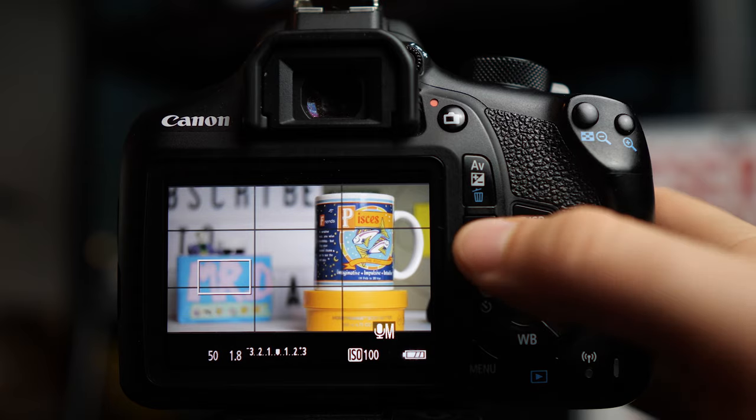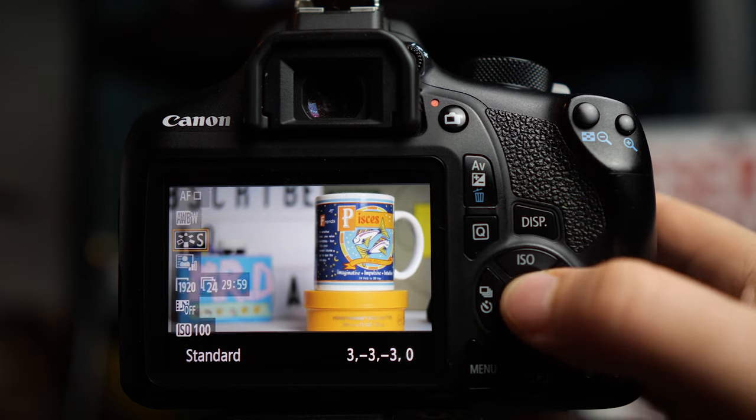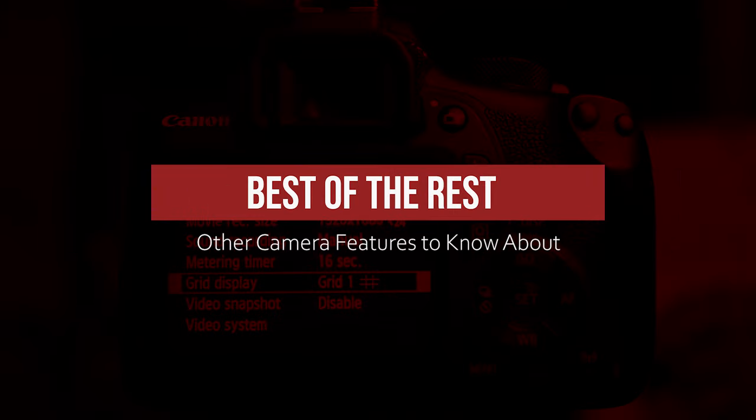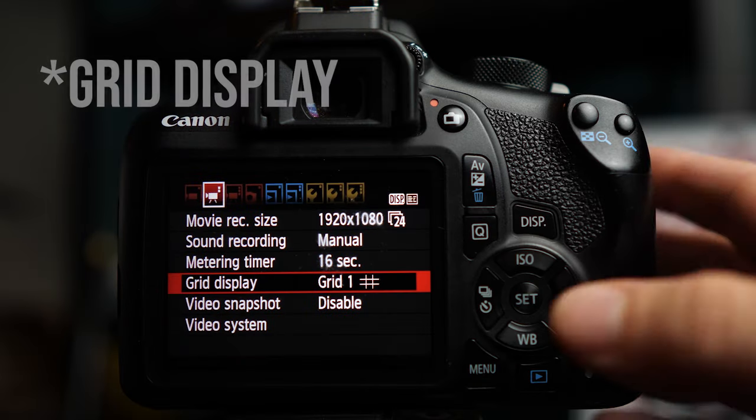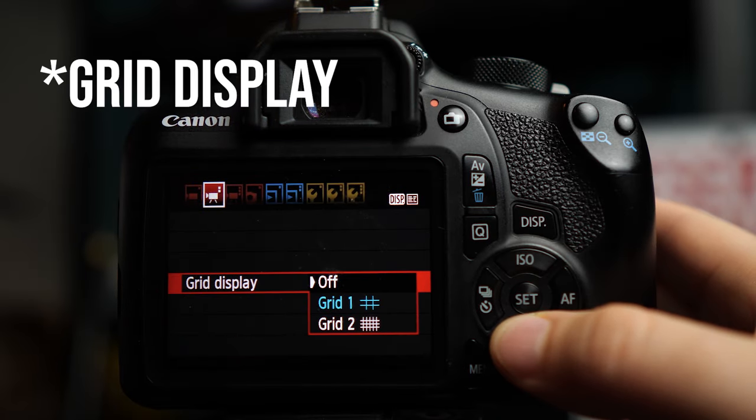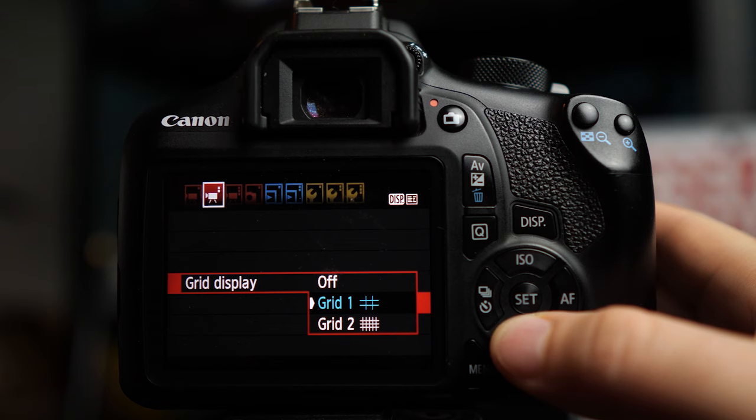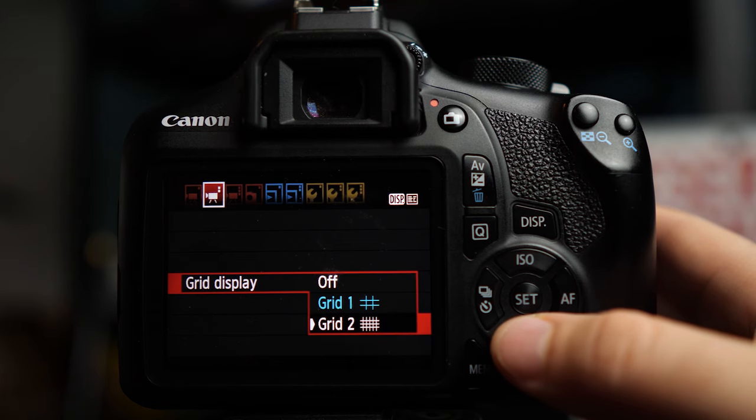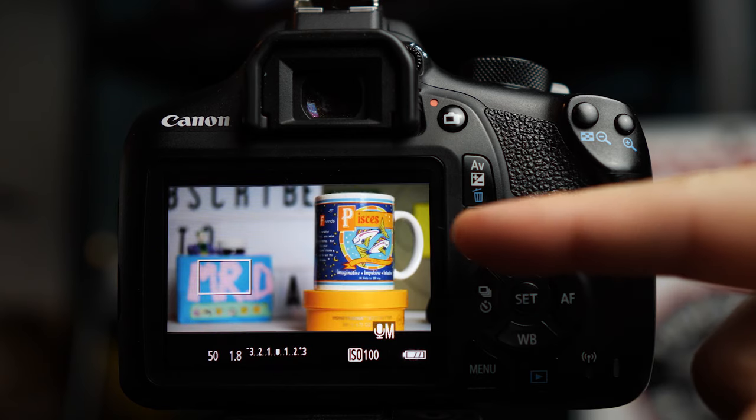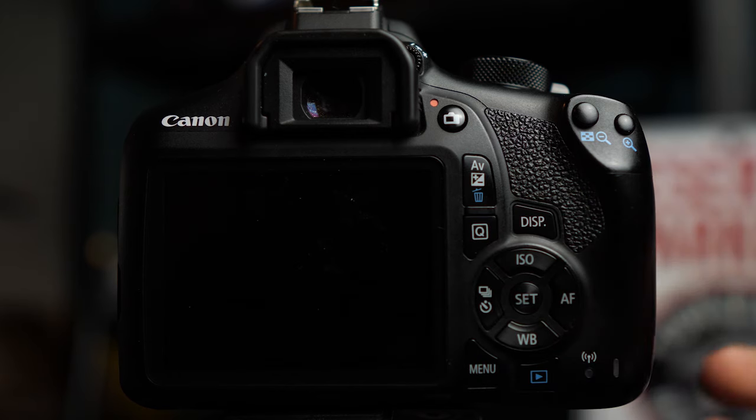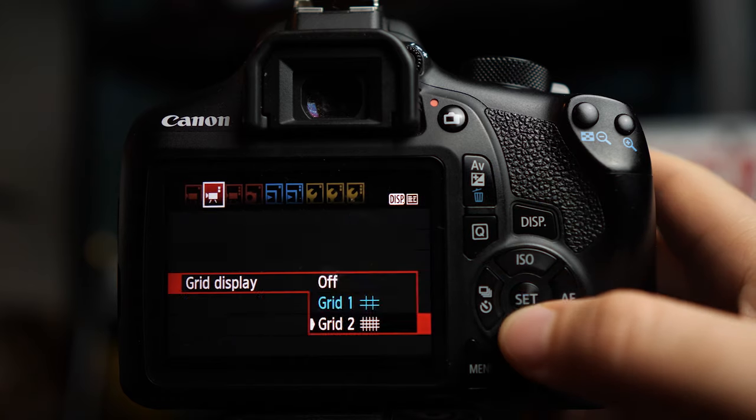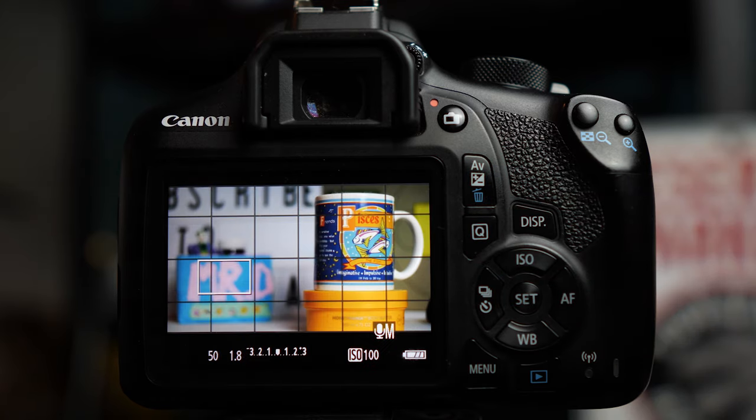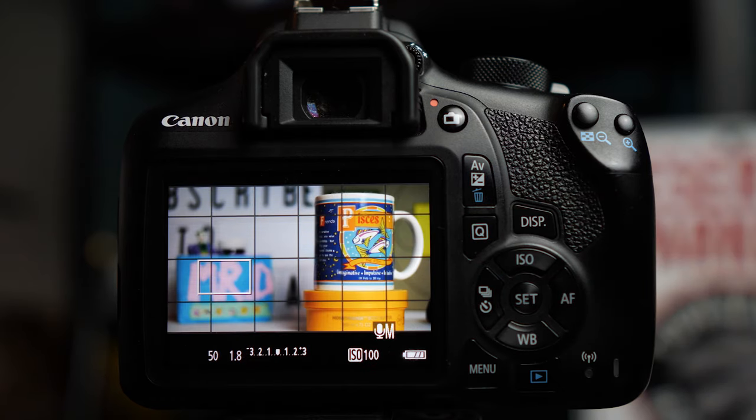You can also change your picture styles in the quick menu right here. And finally, some other camera features that you might want to know about are grid display, which we have the choice of off, grid one, which is your typical rule of thirds grid, and grid two, which is the mega grid. Off looks like this with no lines. Grid one looks like this. And grid two looks like this. These grids are meant to help you compose your shot.